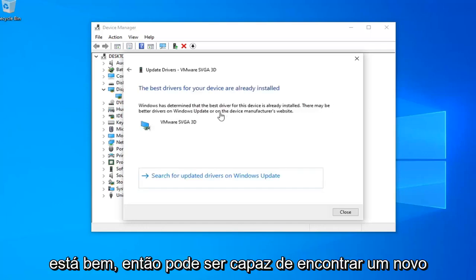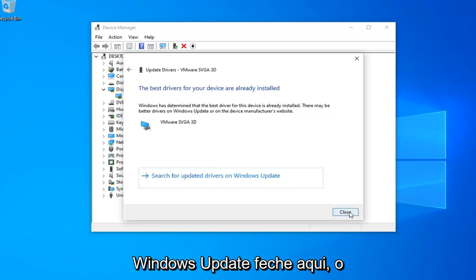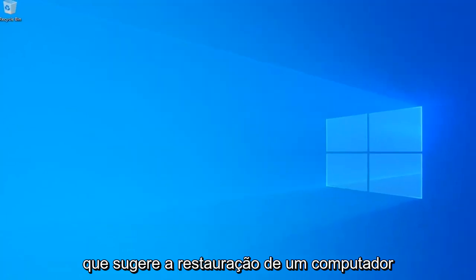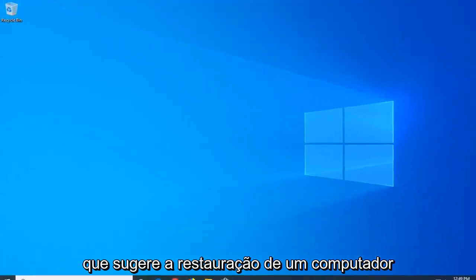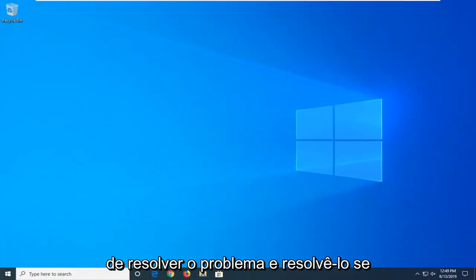Okay so it might be able to find a new driver, otherwise select search for updated drivers in Windows update. Close out of here. Let's just restart your computer as well. Hopefully that might have been able to address the problem and resolve it.